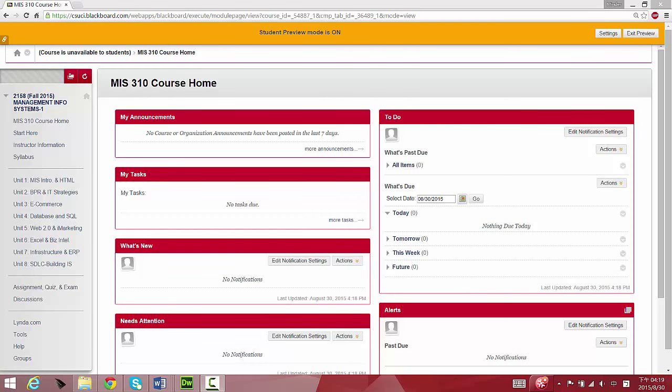Hello everyone, this is Professor Minder Chen. I'm your instructor for Management Information System 310, and this is part of the online degree program's required course at CSU Channel Islands business degree program. Let me show you the course website hosted at CI Learn.